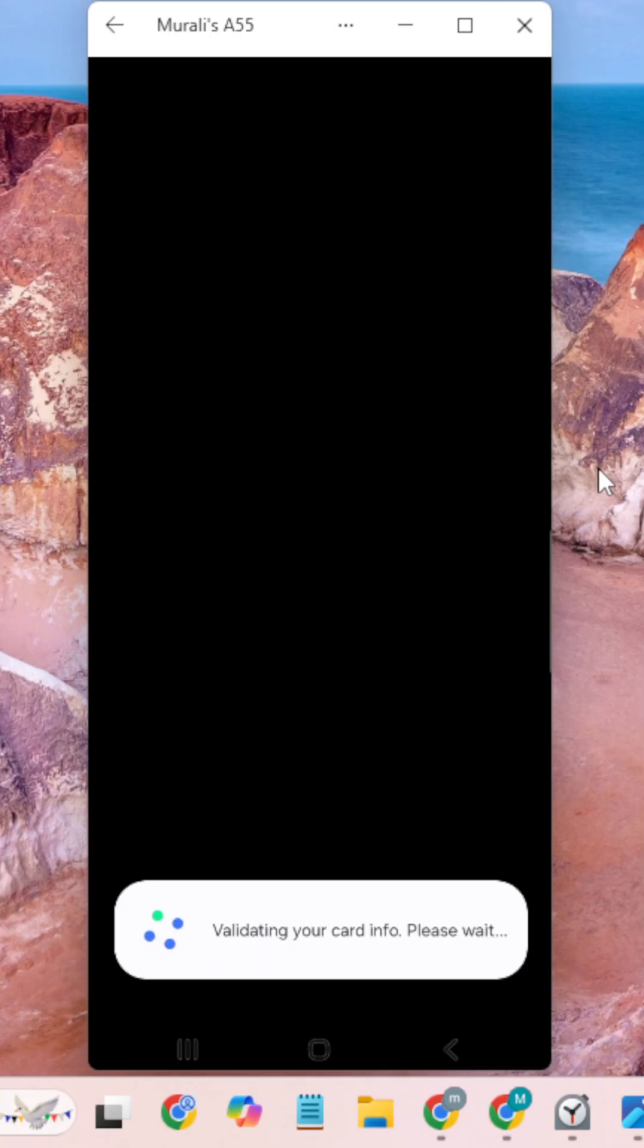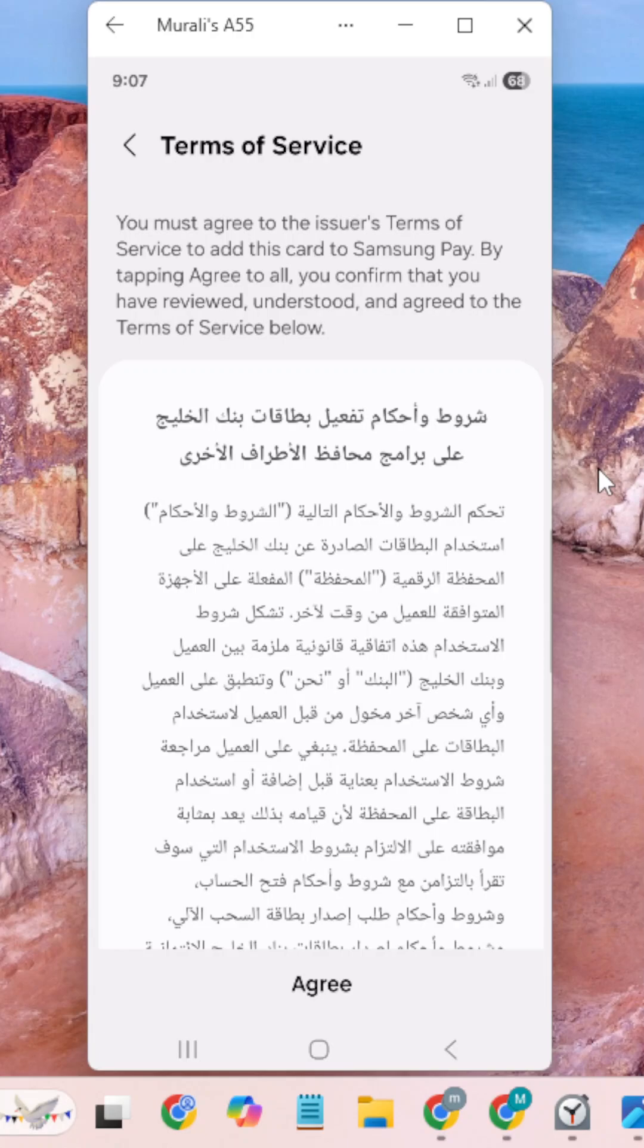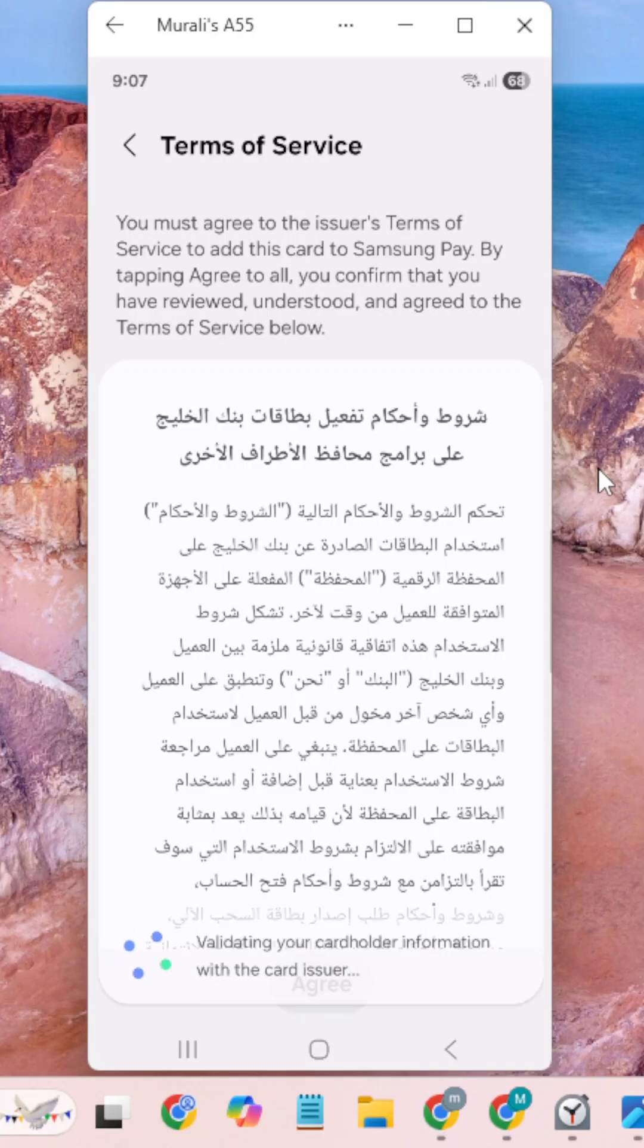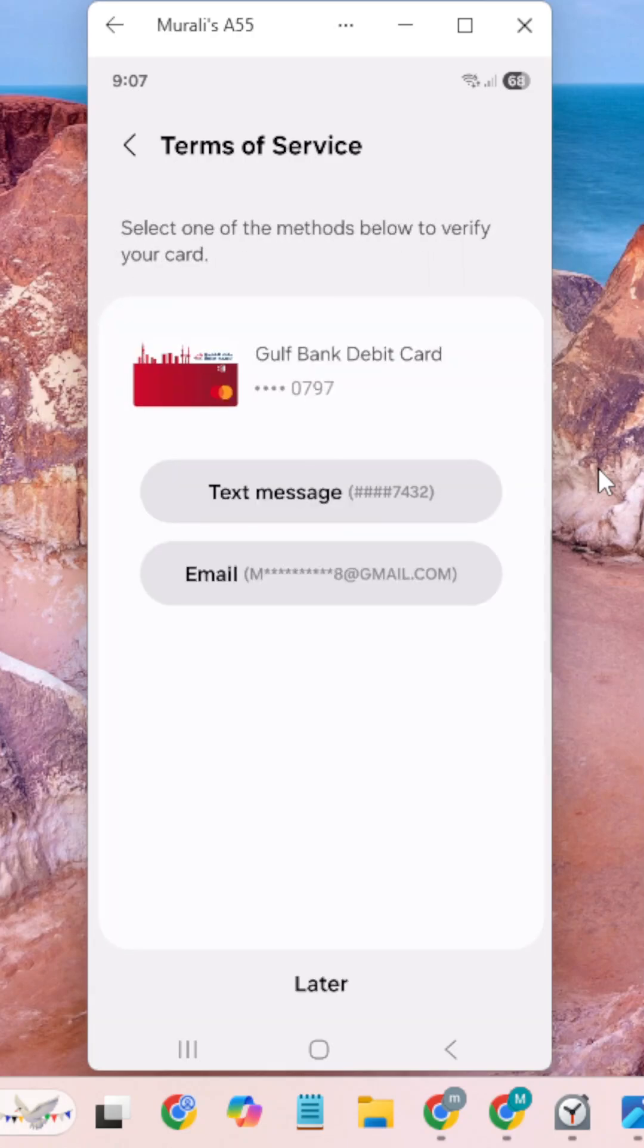Click next and it will send an OTP to your mobile or email. Please enter your OTP.